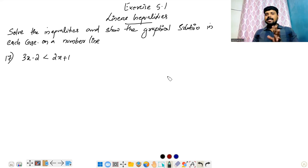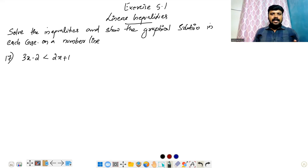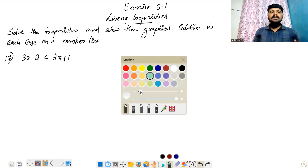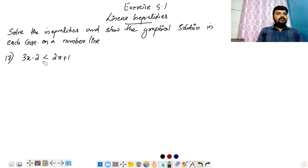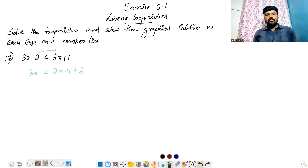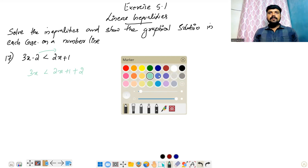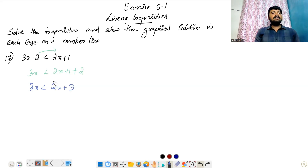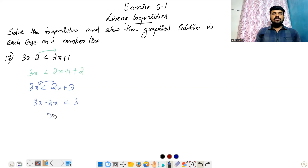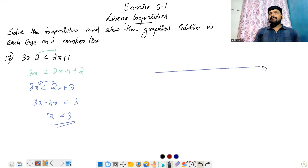We have a number line. We will solve: 3x less than 2x plus 1 plus 2, which simplifies to 3x less than 2x plus 3. So x is less than 3. This is our case.